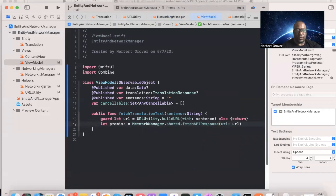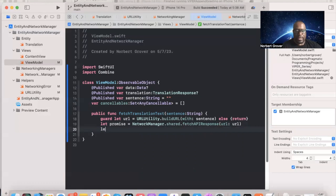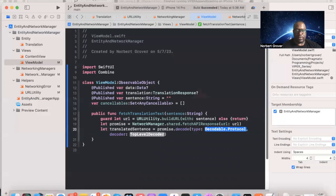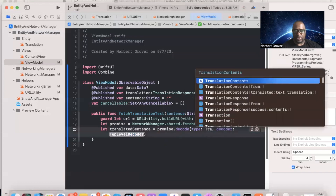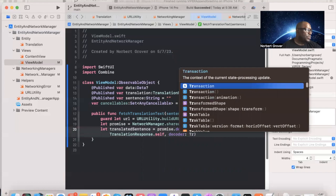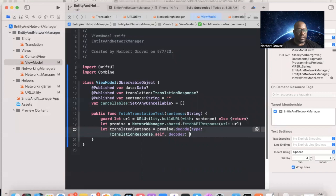We decode the response: 'let translatedSentence = promise.decode(type: TranslationResponse.self, decoder: JSONDecoder())'. Note that JSONDecoder is part of the Combine framework here, not something added separately.